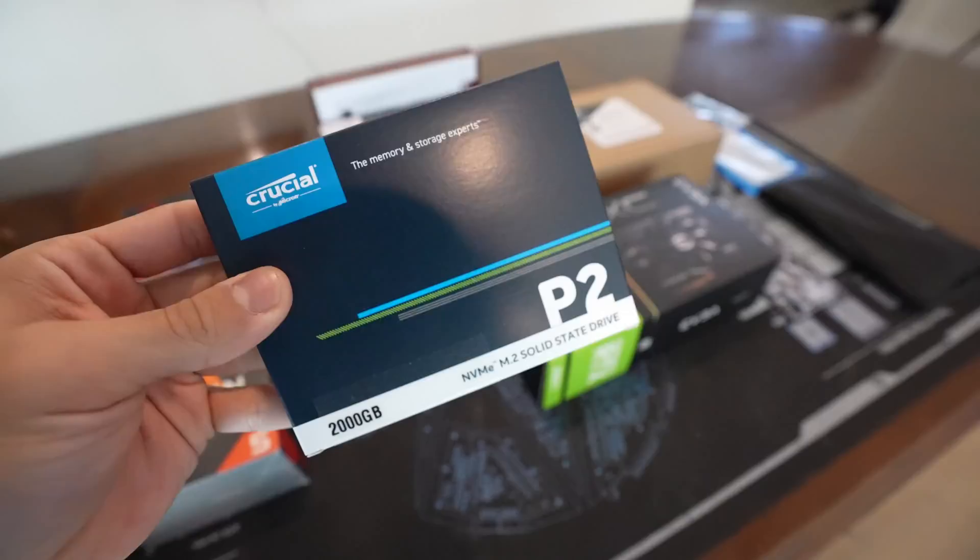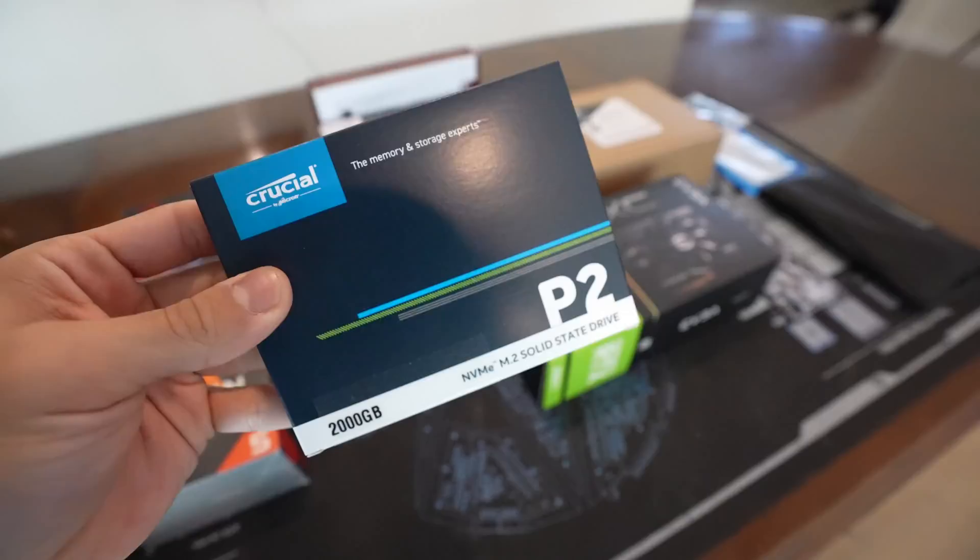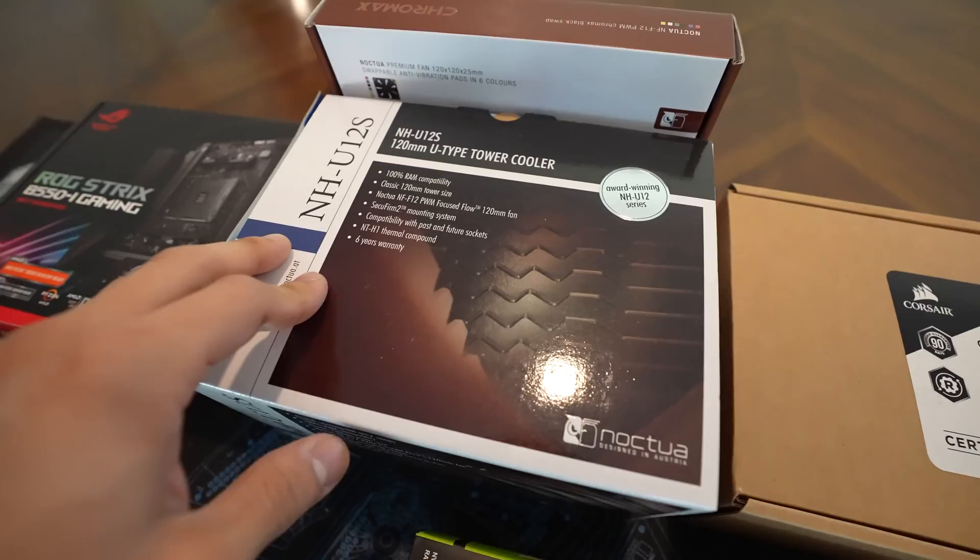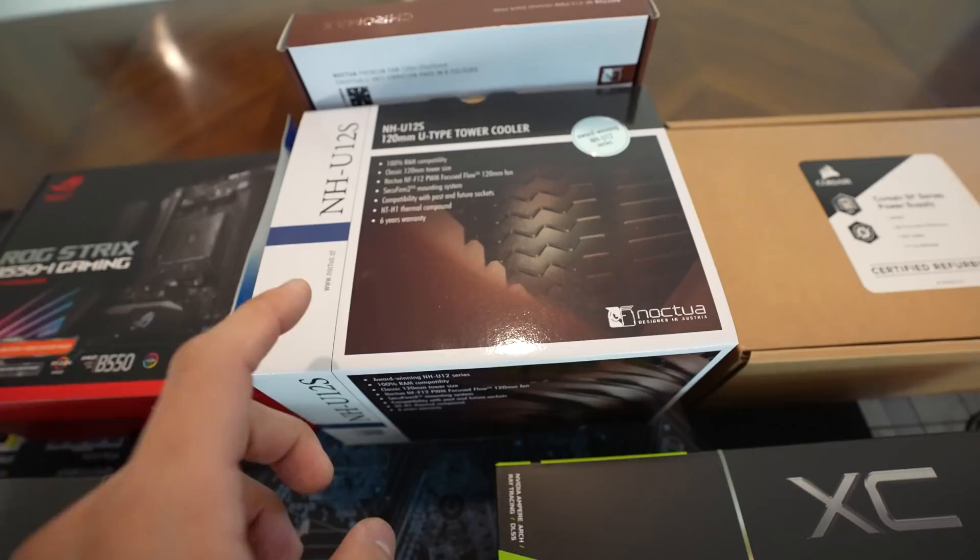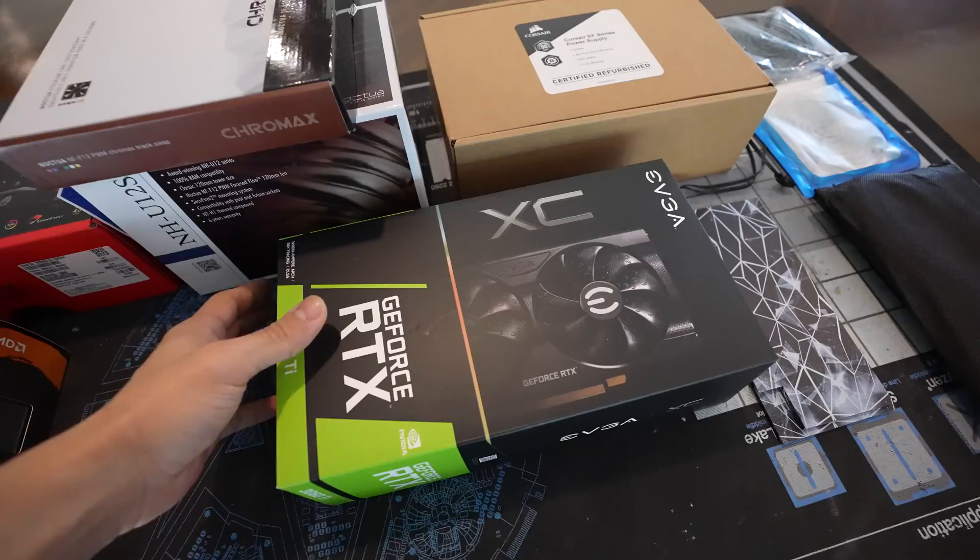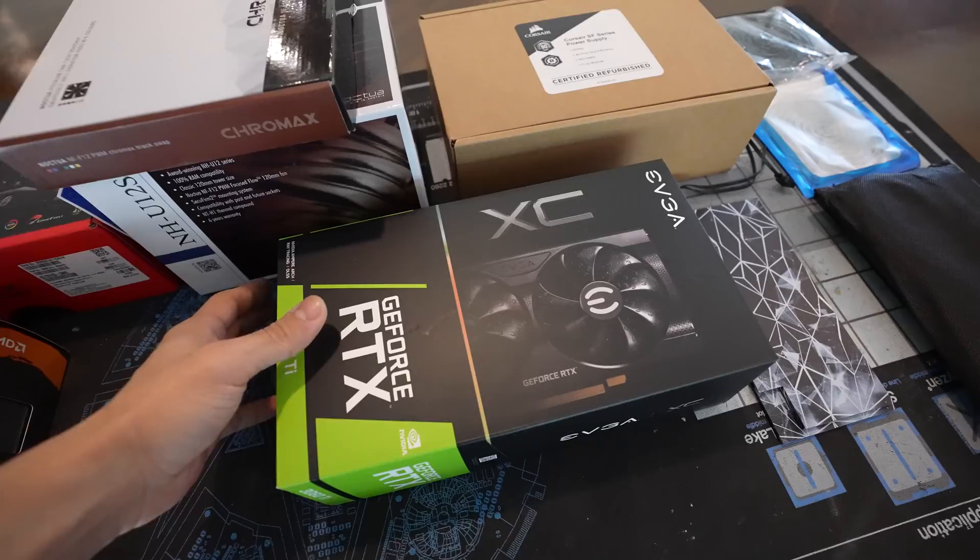We also have a two terabyte Crucial P2 NVMe SSD. It's just PCIe Gen 3, so not the latest and greatest, but it's still plenty fast for a gaming PC like this. CPU cooler is none other than the Noctua NH-U12S. This is the AM4 compatible one. And I did not get the Chromax version. I wanted the actual nickel-plated heatsink to shine through and be a part of the color scheme. However, I did buy a Chromax fan to replace the stock fan, so that way we're still getting the chrome look on the heatsink, but we don't have to deal with any of that nasty brown stuff on standard Noctua fans.